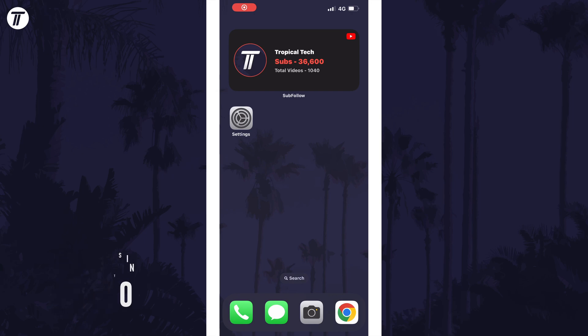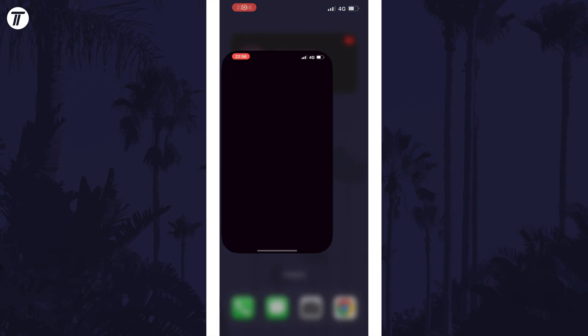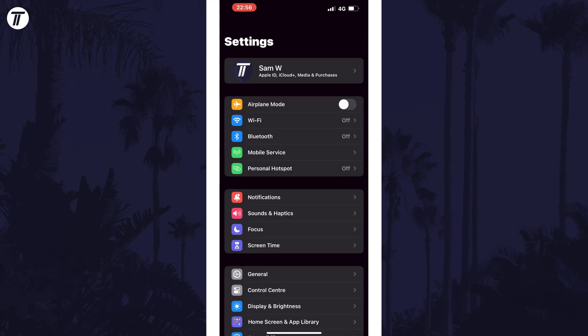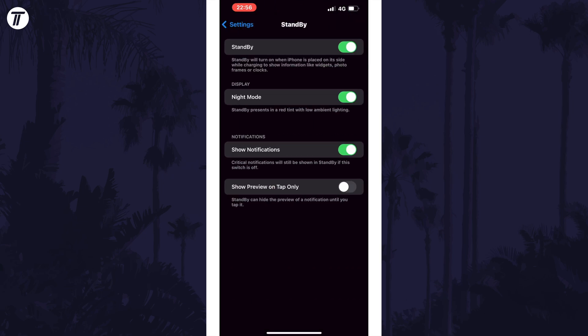To add widgets to standby mode, first check that standby mode is enabled in the settings. Open the settings, scroll down and tap on Standby. Make sure the top toggle switch is turned on.